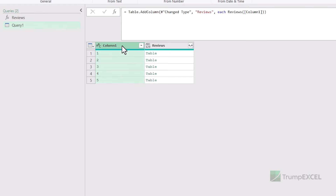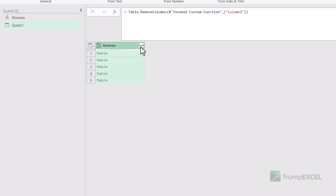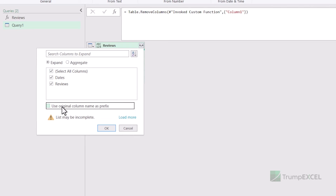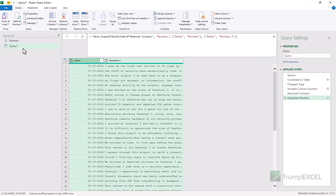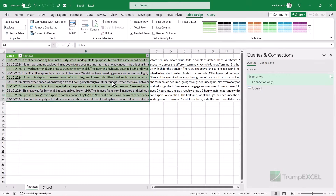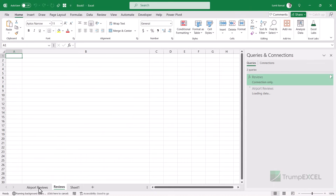Now I just need to combine this data. I can remove the page number column, then click the expand icon, uncheck 'Use original column name as prefix', and keep just Dates and Reviews. When I click OK, it combines all this data. I go back to Home, then Close and Load. I already have a query named Reviews, so I rename this query to Airport Reviews. When I click Close and Load, it inserts a new worksheet named Airport Reviews. Connecting Power Query to web pages can be slightly slow, so you may have to wait a bit when connecting to multiple pages.